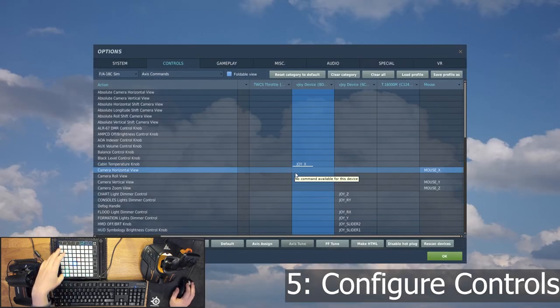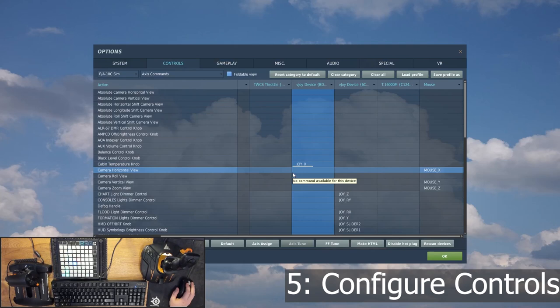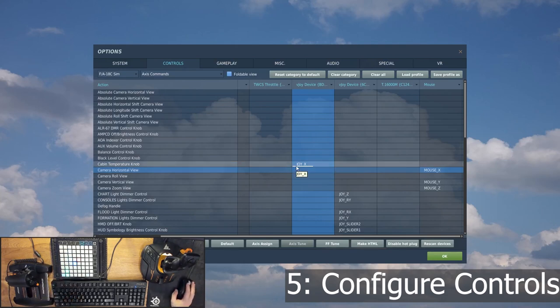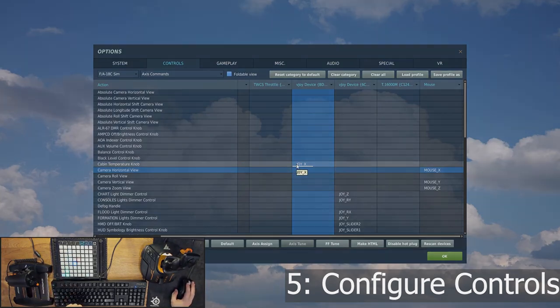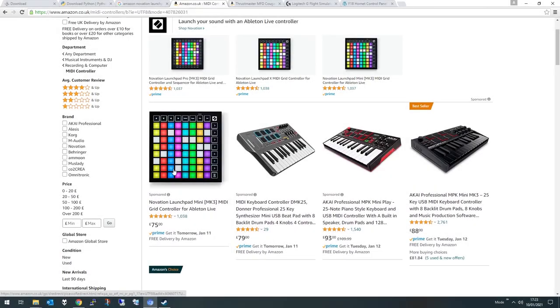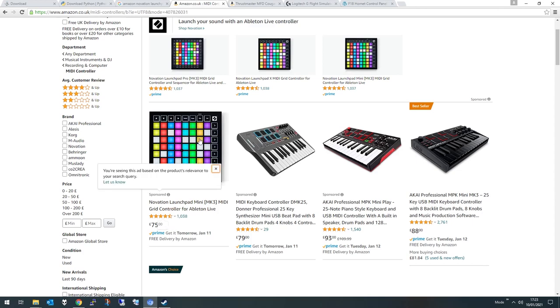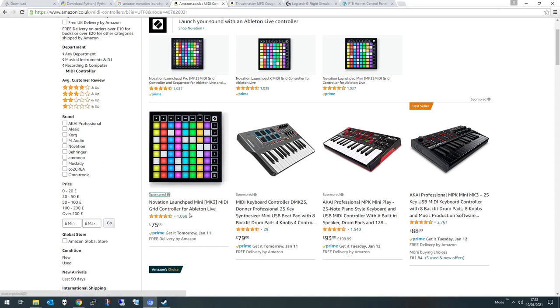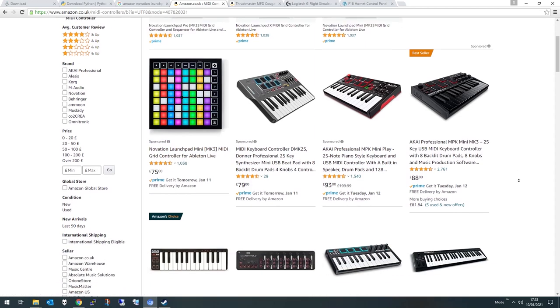Now, technically, we're finished. But I just want to talk a little bit about why you might want to do this. So this here is my Launchpad Mini Mark III. It's currently £75. I think I got mine for £65 when it was on sale. And it's obviously got loads of buttons on it. So it's very capable. But there are plenty of other controllers out there you can use as well.